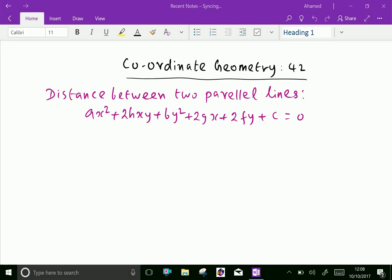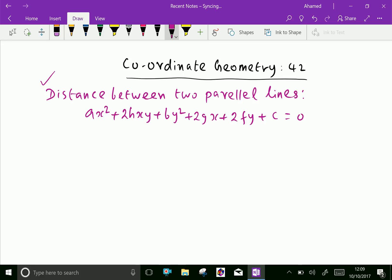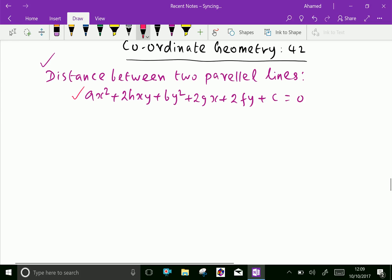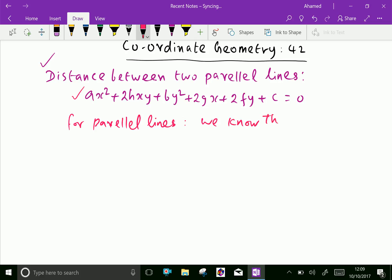Welcome to amineacademy.com. In coordinate geometry, let us find the distance between two parallel lines. The equation of the pair of parallel lines is ax² + 2hxy + by² + 2gx + 2fy + c = 0. For parallel lines, we know that h² = ab, which means h equals the square root of ab.